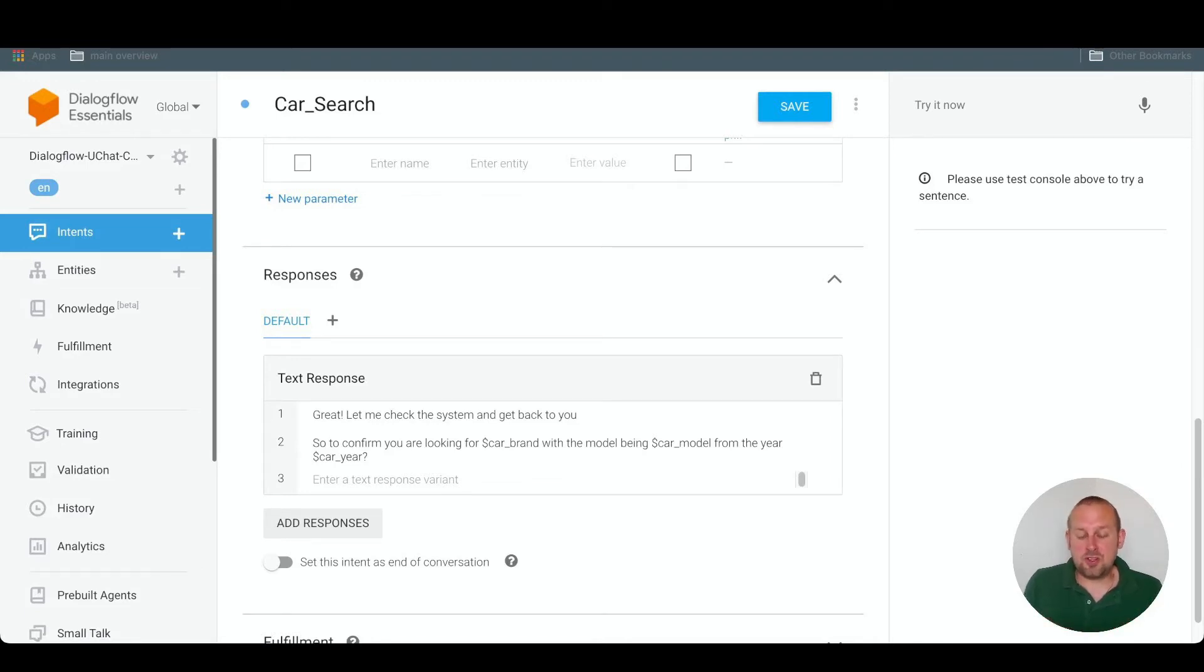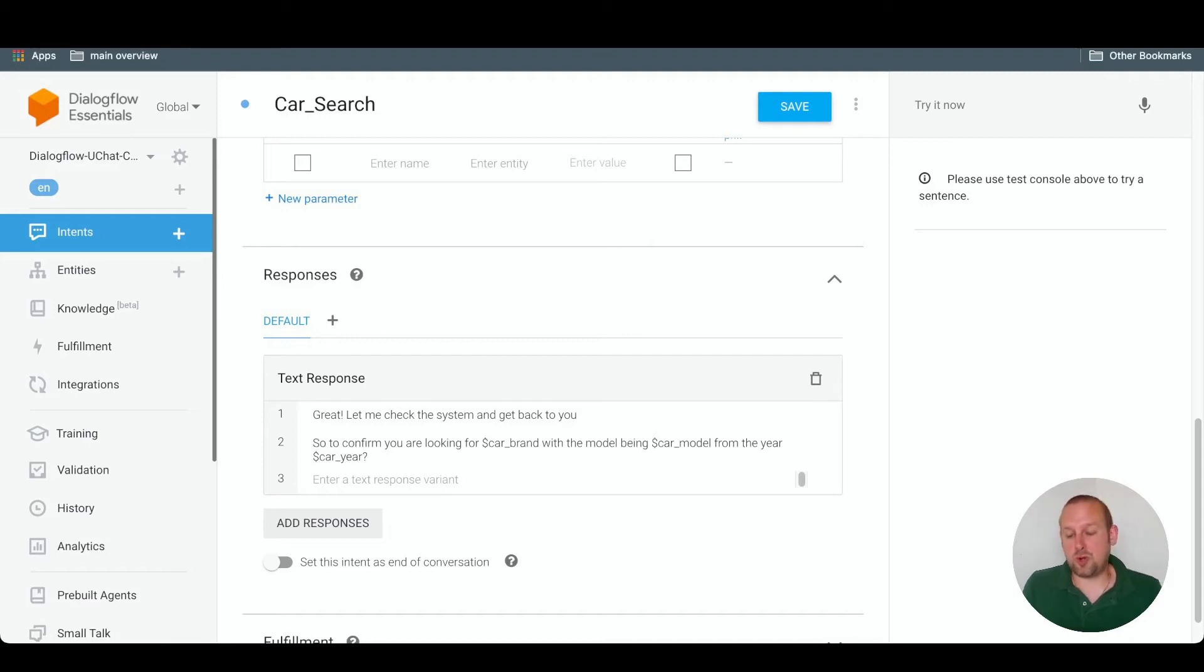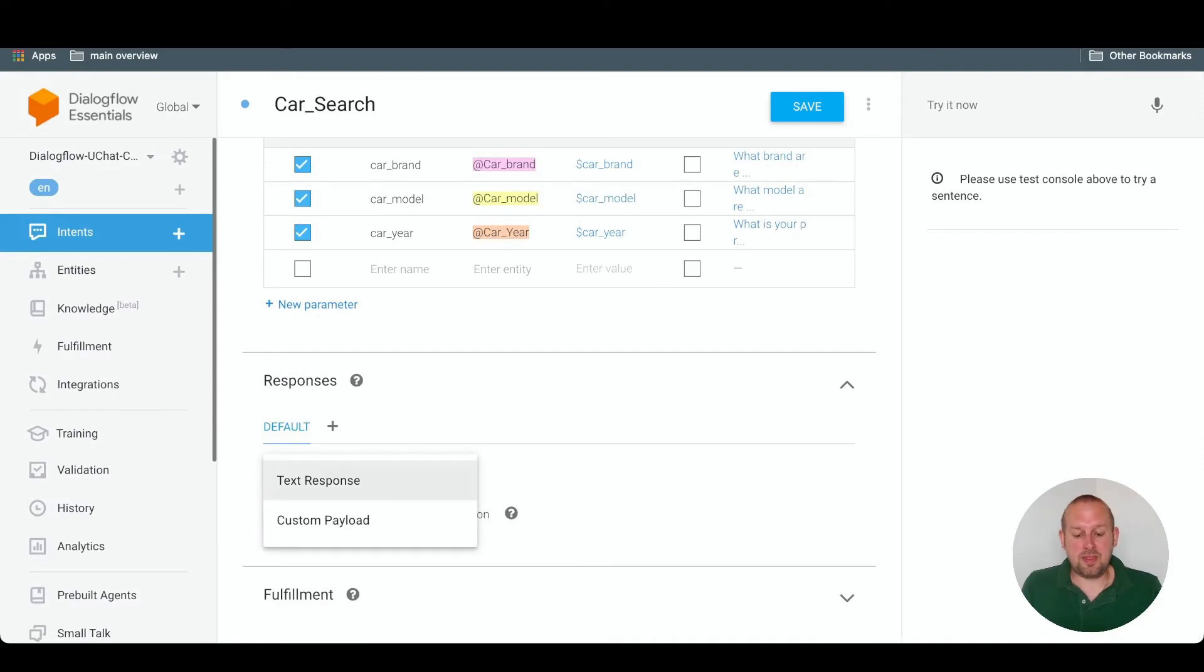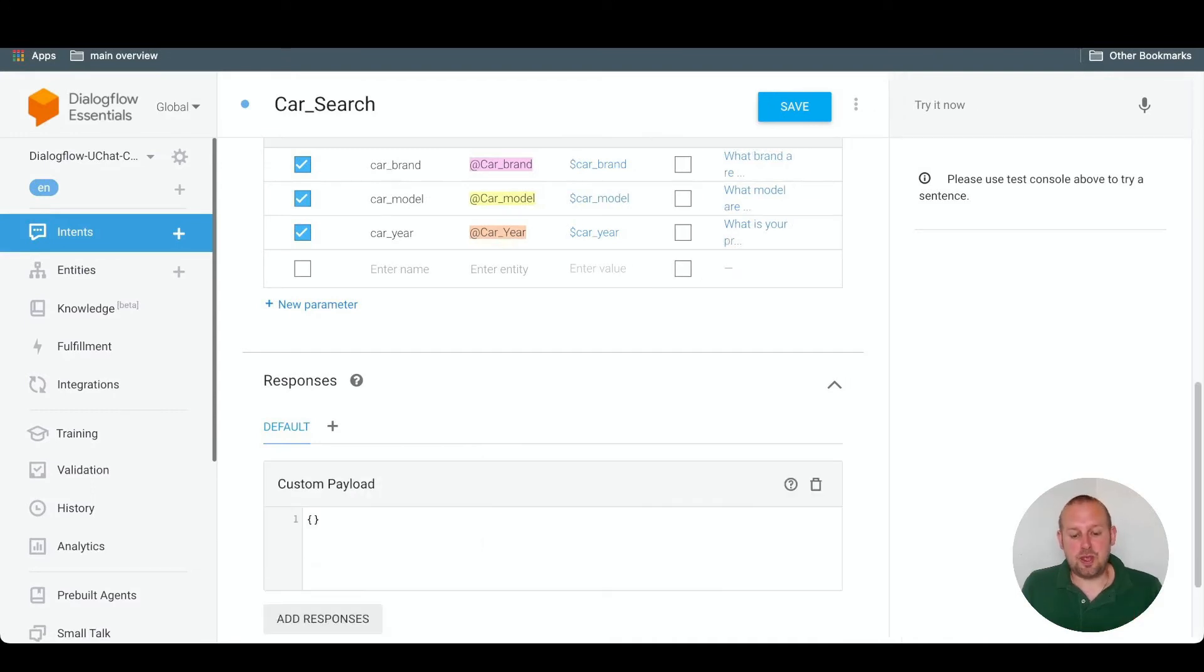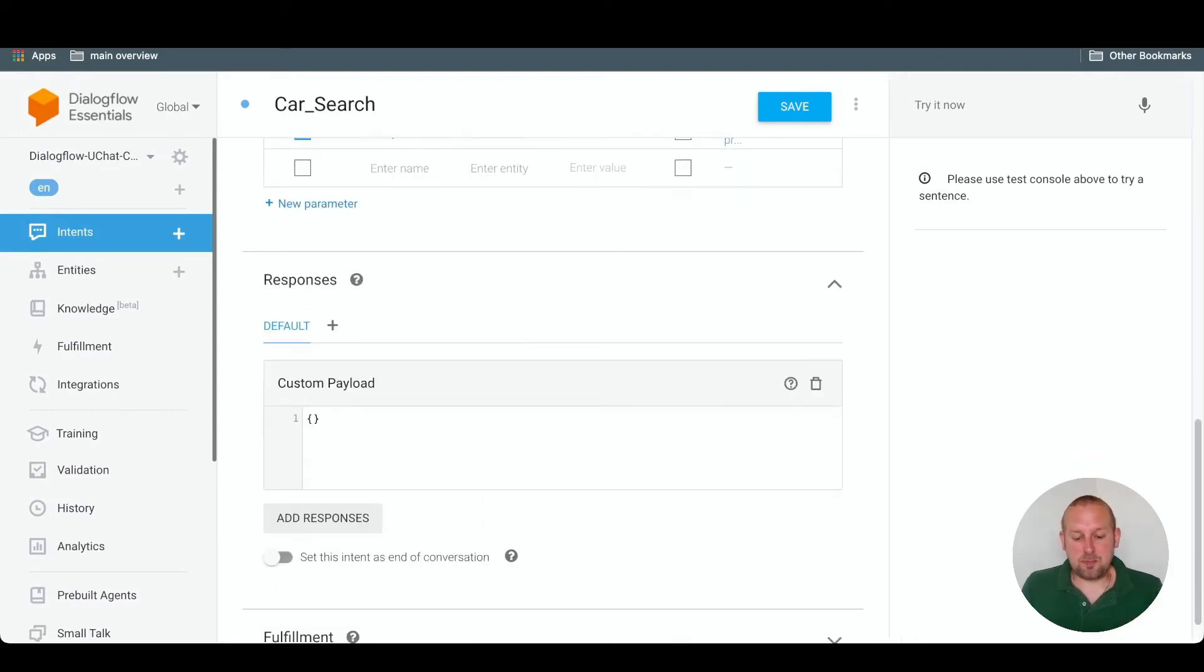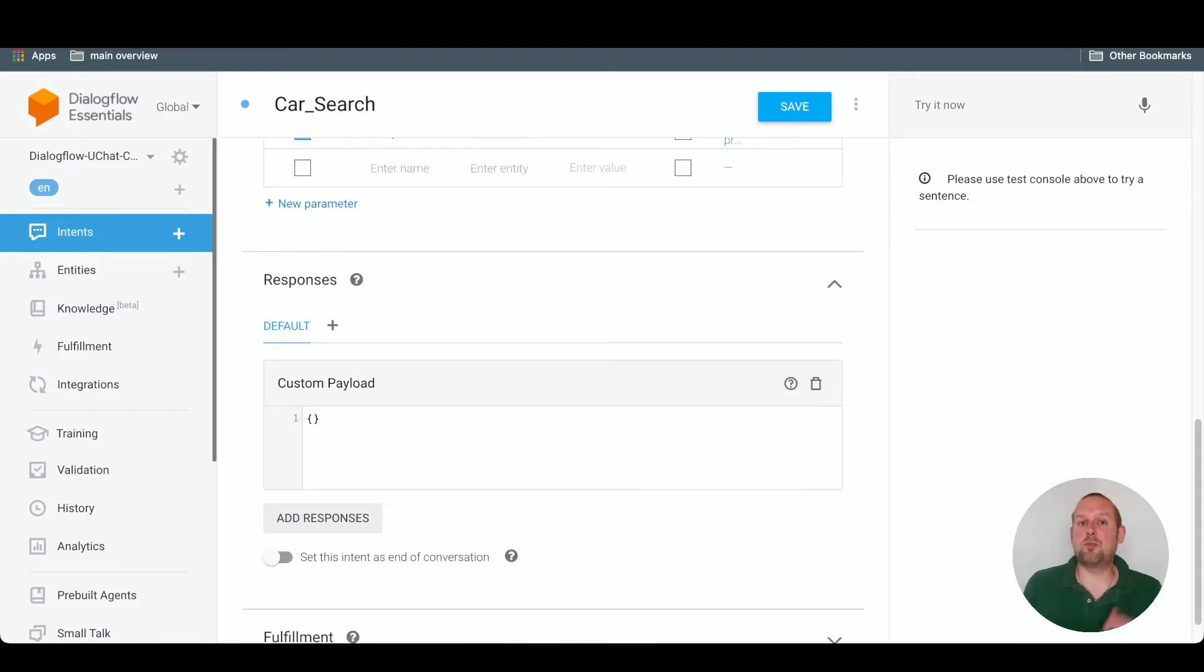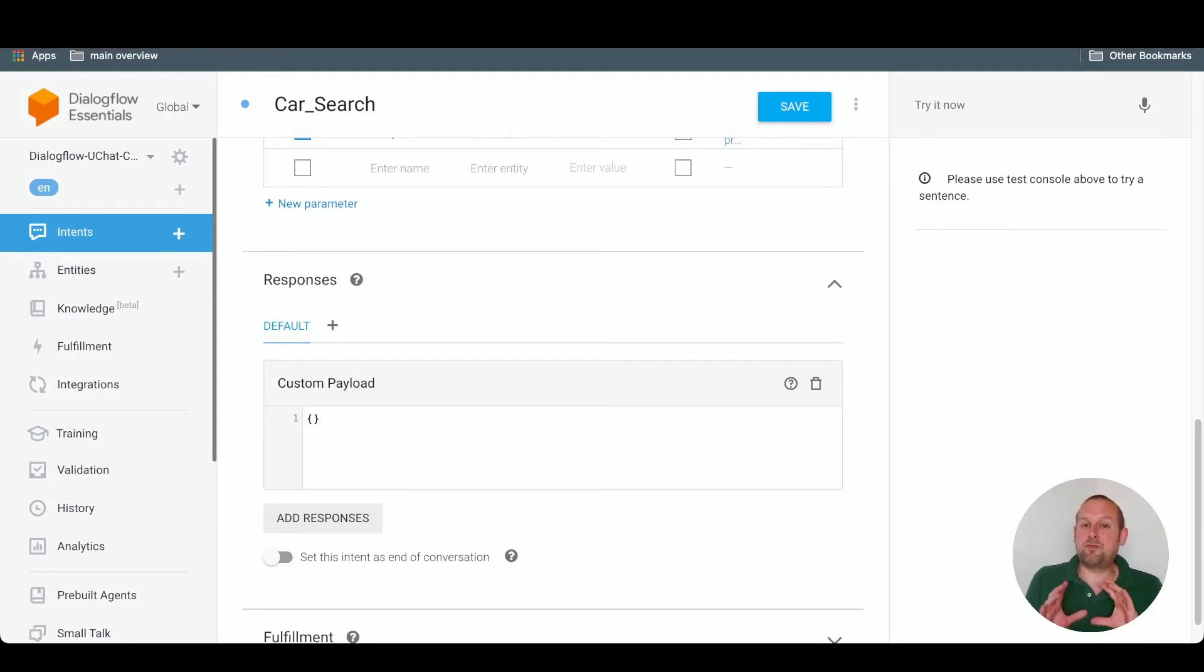Instead of this text response, let's go and delete this by going towards the trash bin. We can also add a new response and then go with a custom payload. Inside of this payload, you will see an open and closing curly bracket, which means that you will need to insert some kind of JSON body. Now, this might seem a little bit developer-like, but we'll also give you the code for easy copy and pasting.